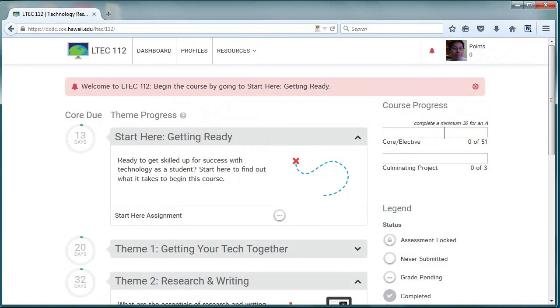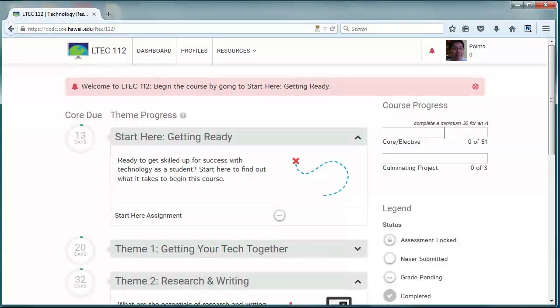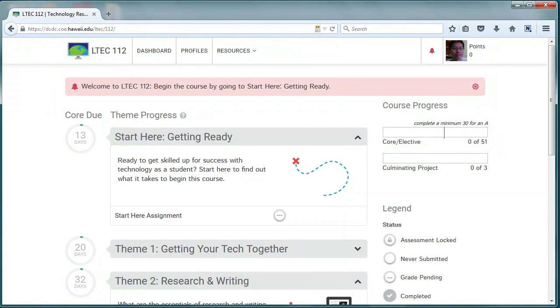Your course progress bar on the dashboard will keep a constant tally of your progress towards an A. You can check this summary at any time to see your progress in the course.